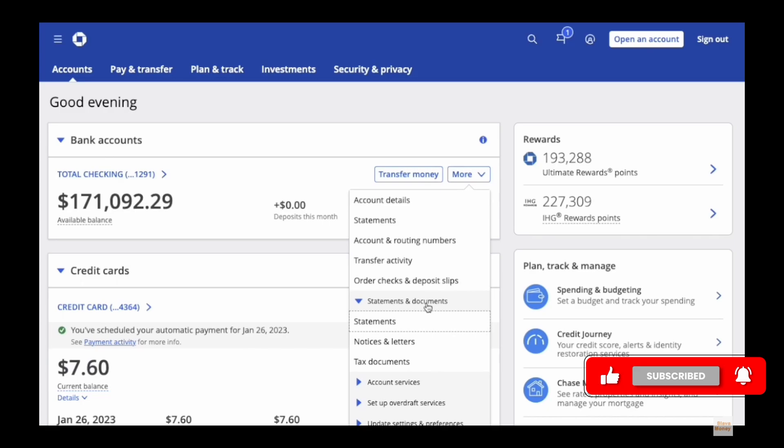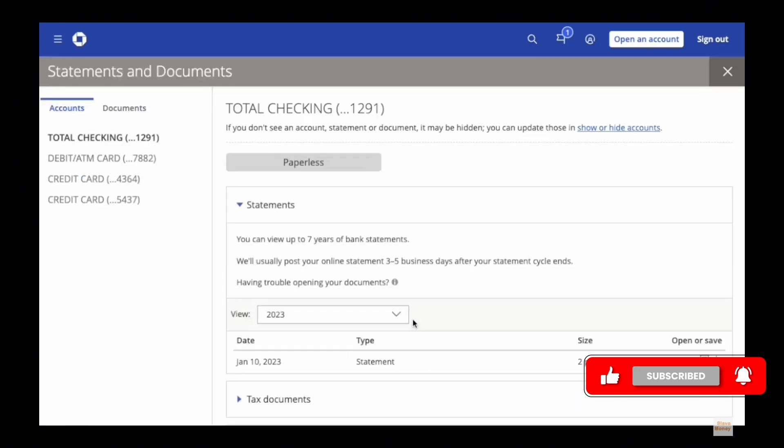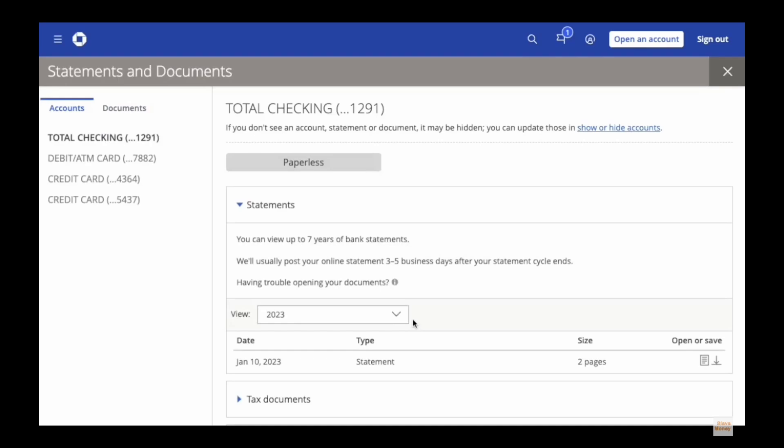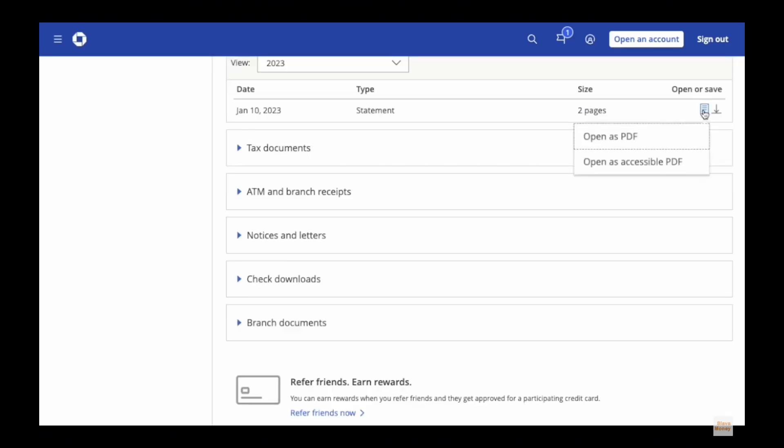You will then see the option for Statements. Tap on that and in the interface that you will be led to, Chase screen will load up. Here you can find your monthly statements and documents.